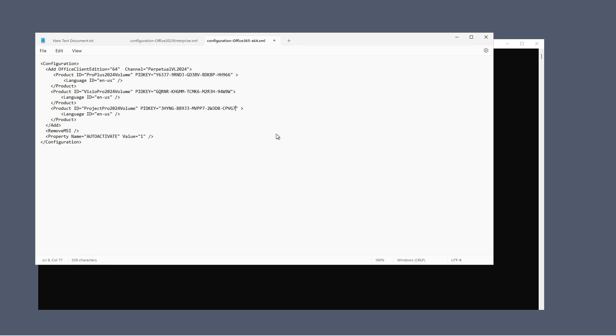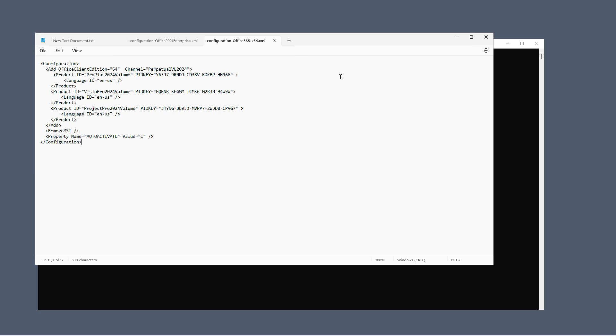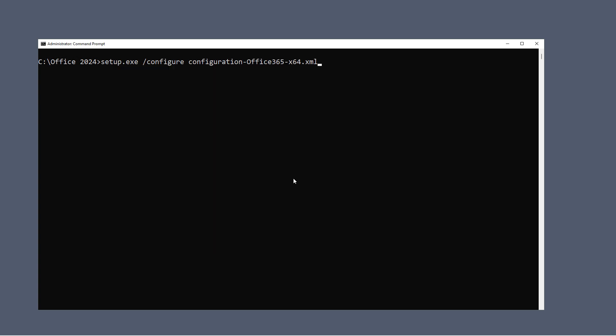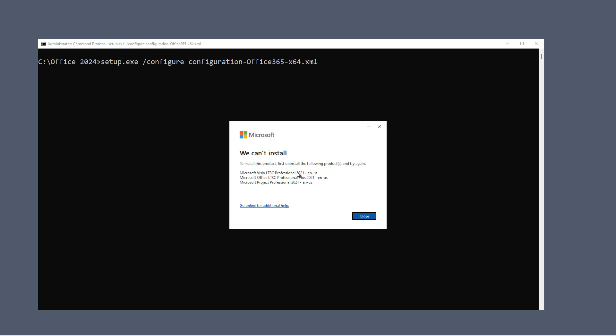All right. So this is the one I'm going to use. And I'm going to choose File, Save, and then I'll go ahead and close. And here's the command that we need to use, setup.exe slash configure, followed by the name of the XML file that I just edited.